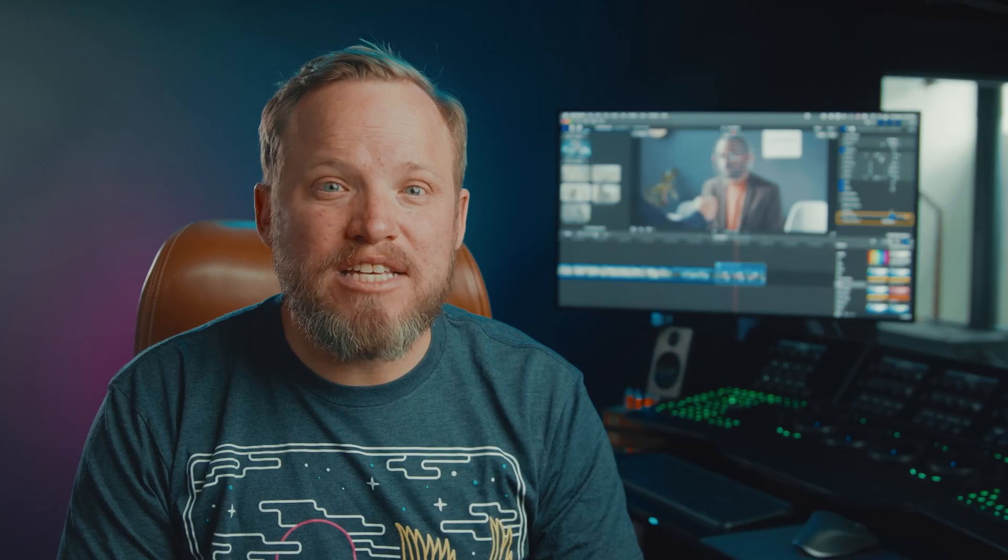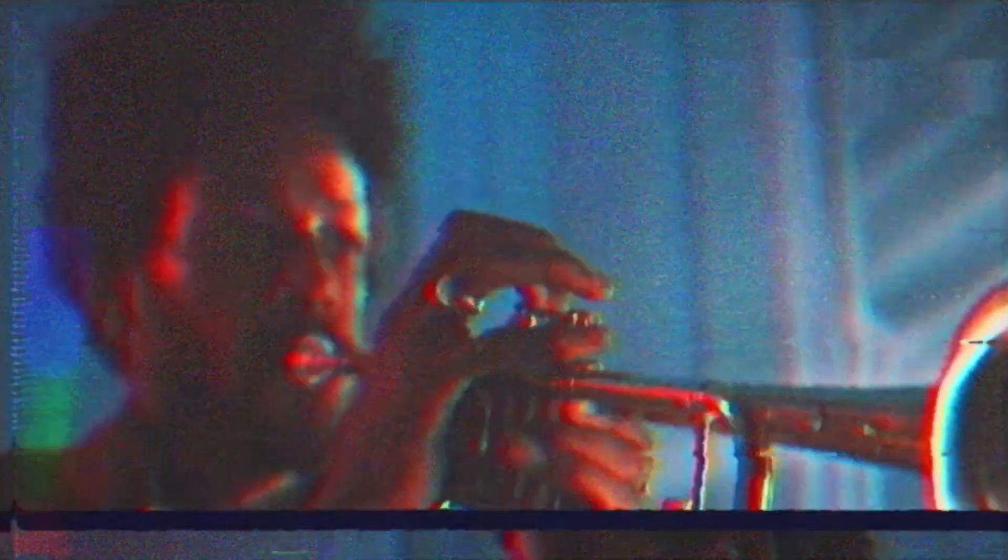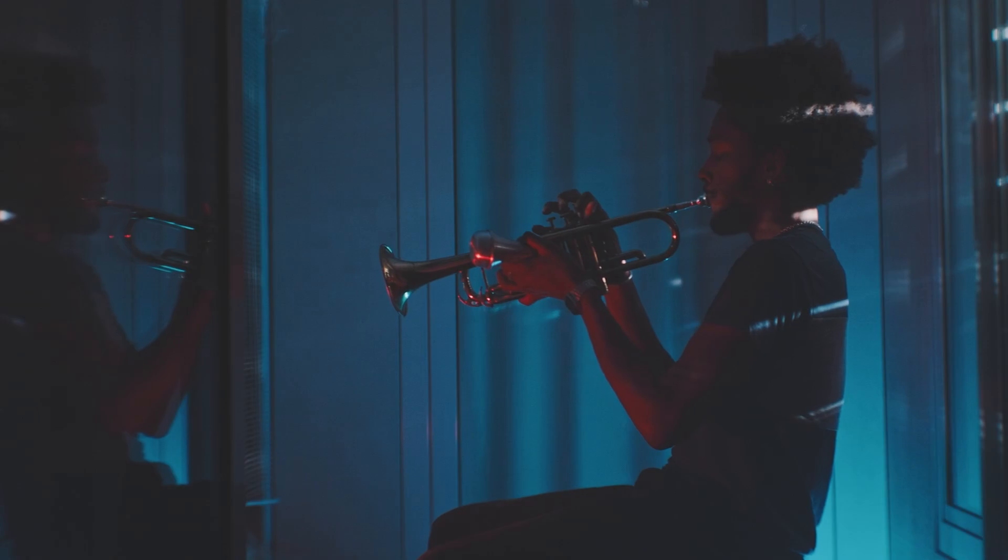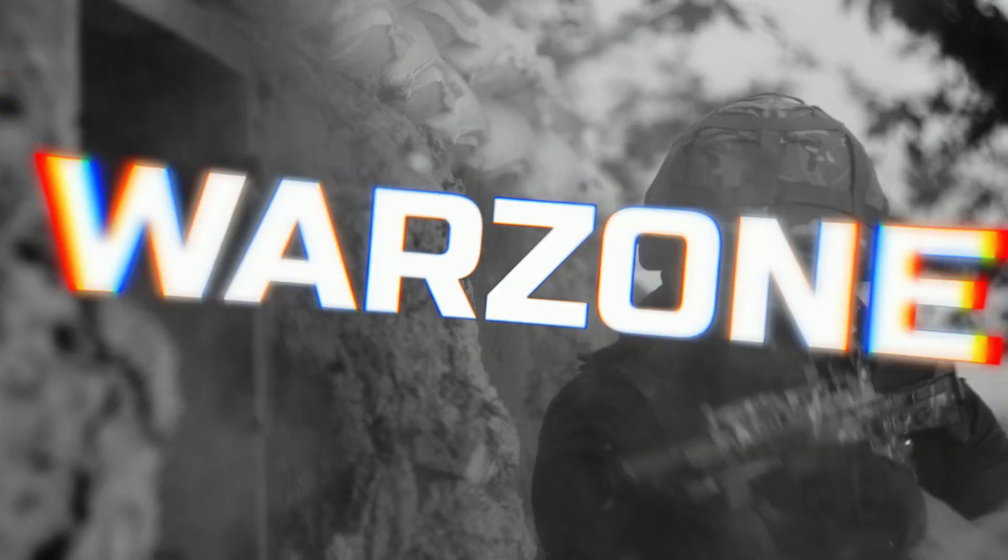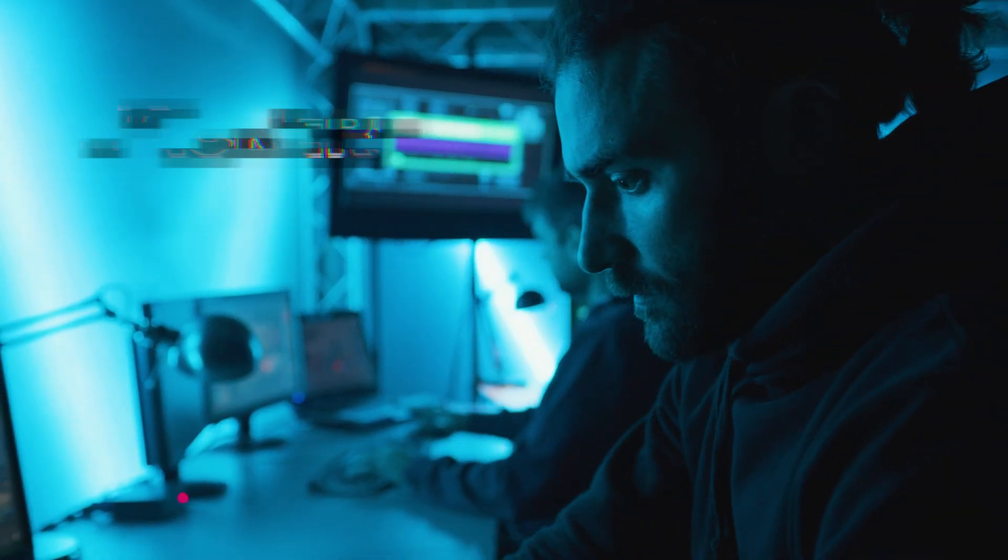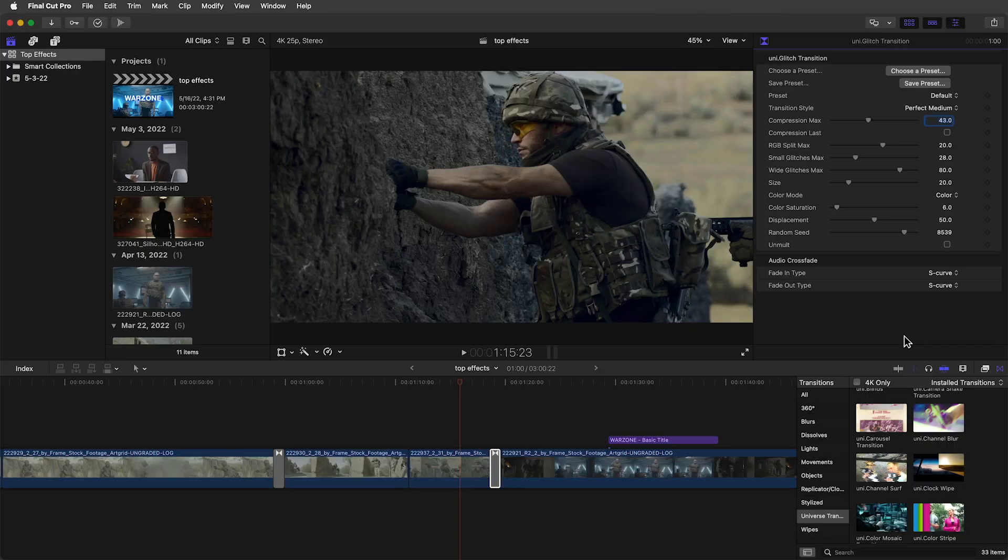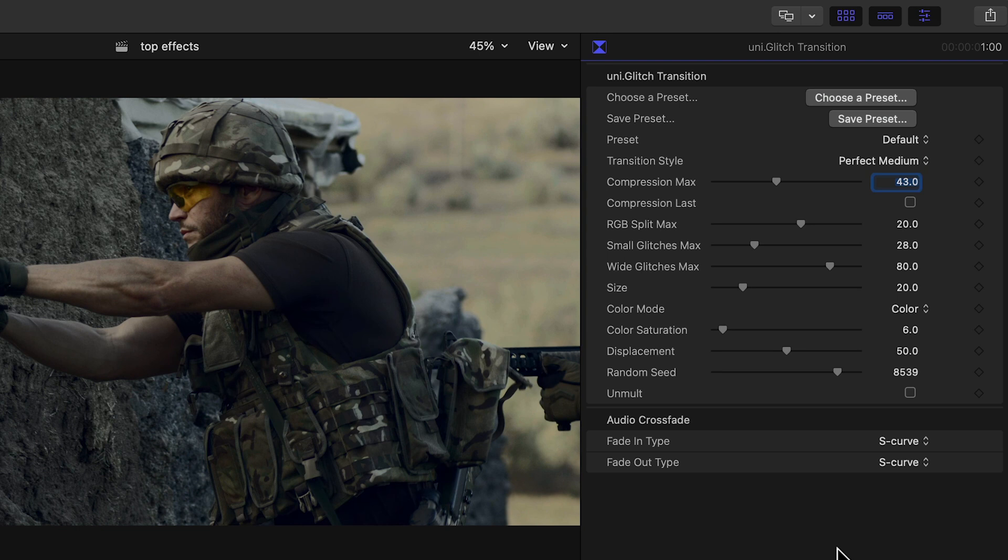But what I use the most is their collection of transitions. I personally love their Glitch, VHS, Film, Swish Pan and Slide Transitions. They are great not only for transitions between clips but for bringing in and out of frame graphical elements. The transitions feel organic with great motion blur and an insane amount of customization.